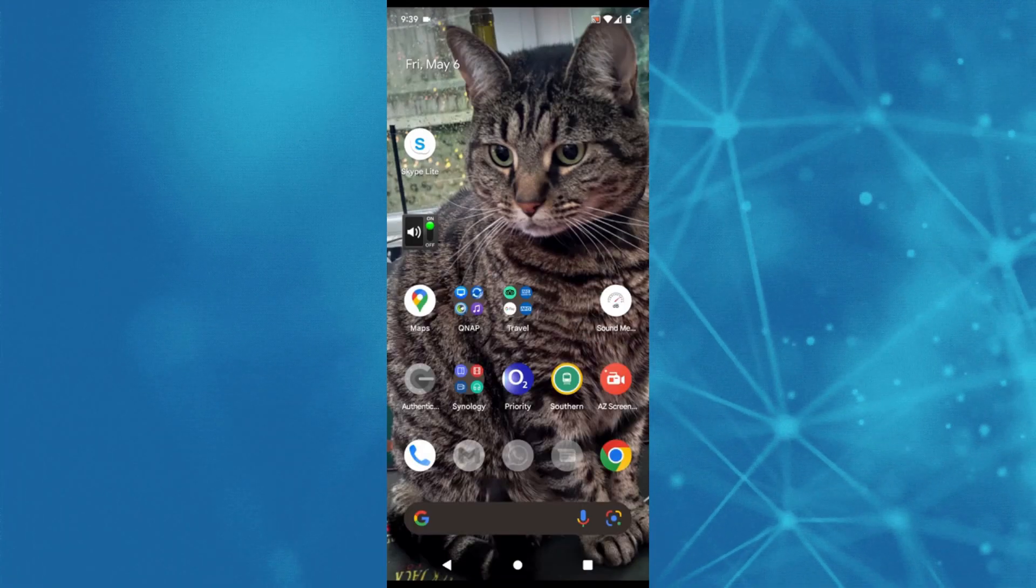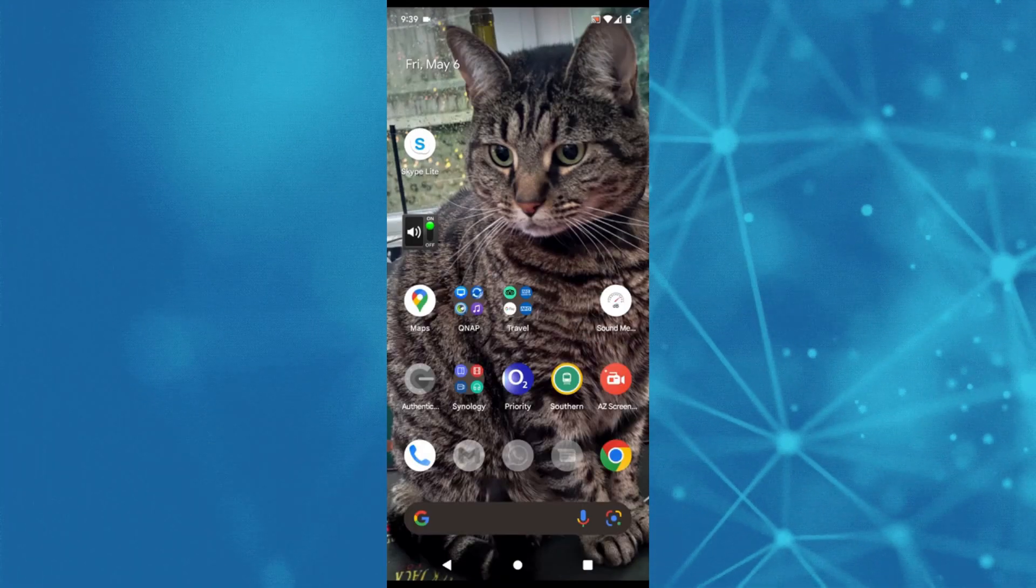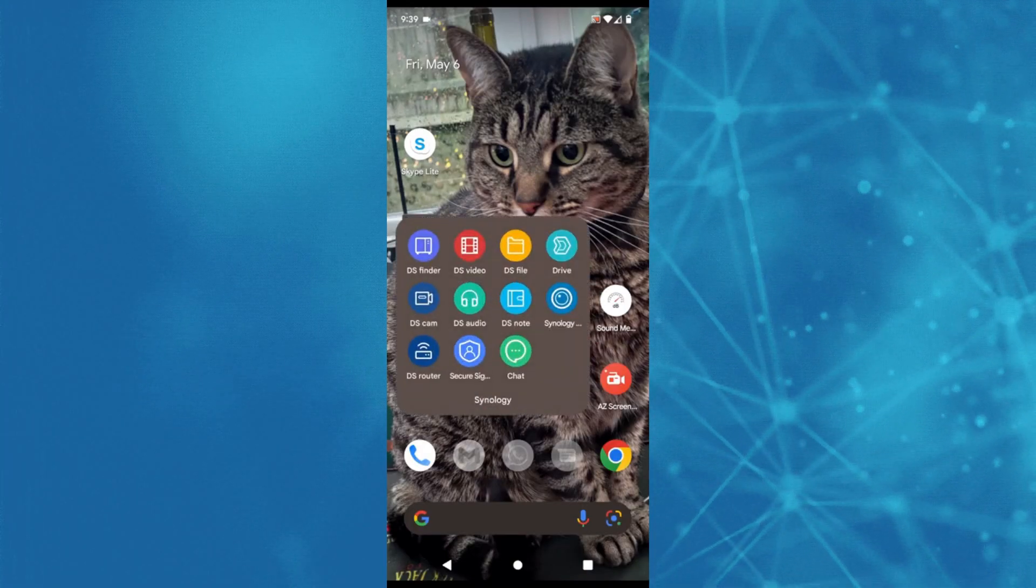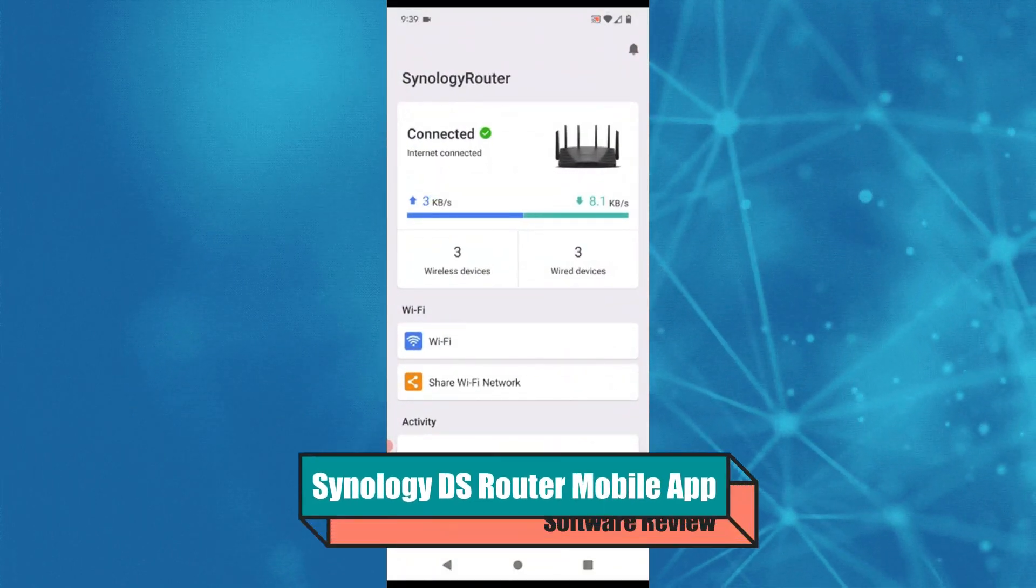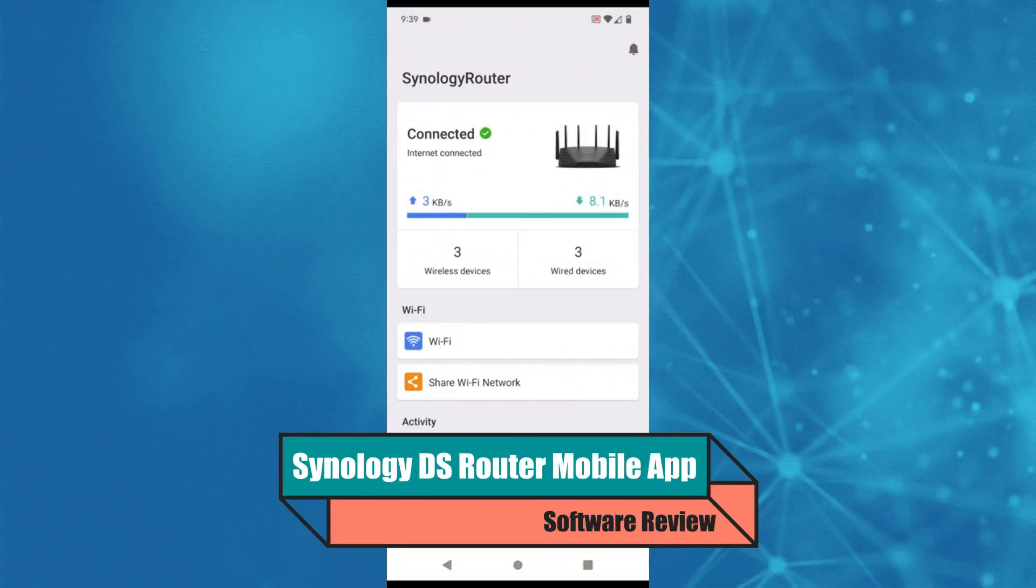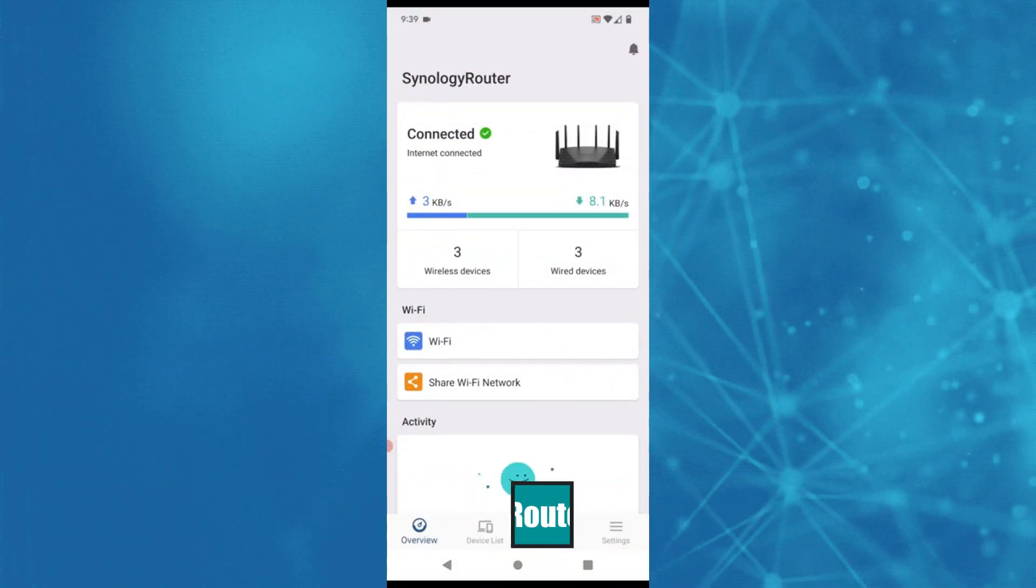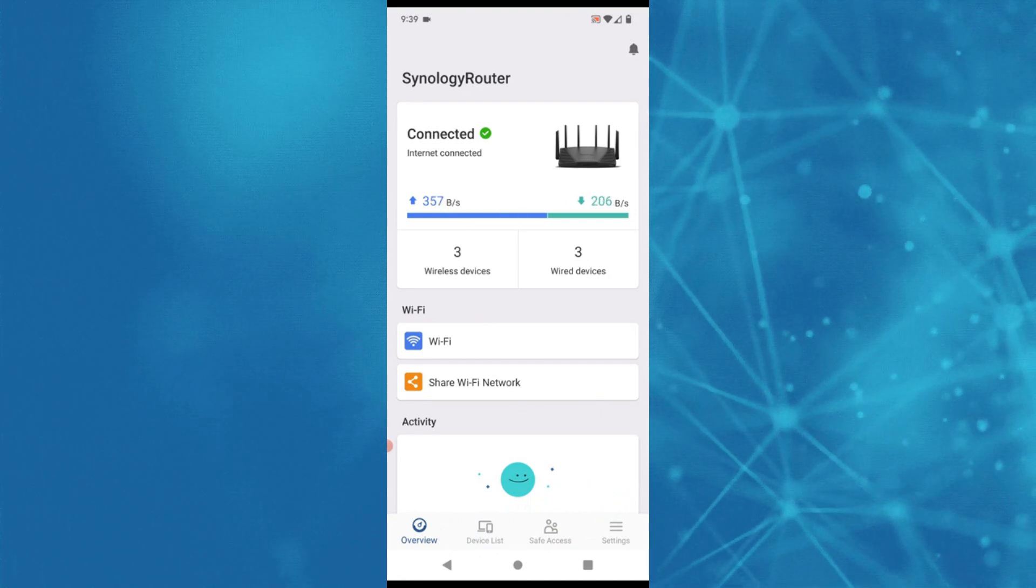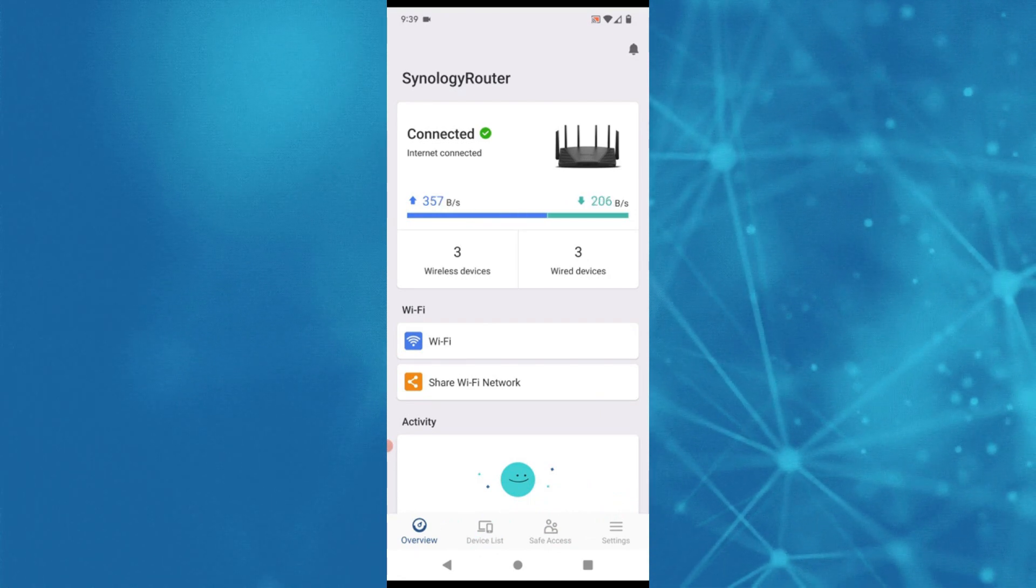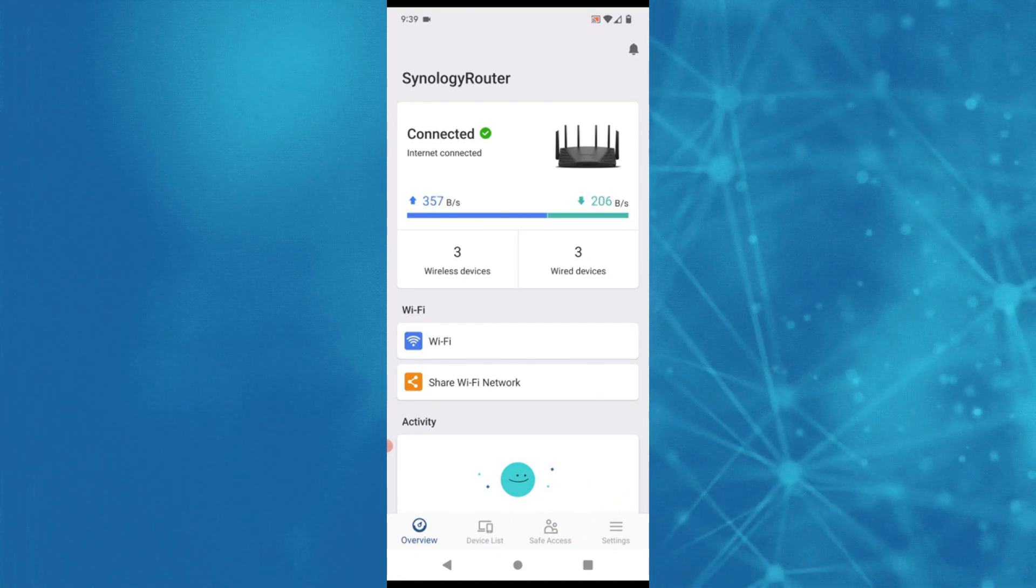Hello and welcome back to Naz Compares. Today I want to talk about Synology's DS Router application for mobile. We're looking at this app using an Android device and we're going to be reviewing it.